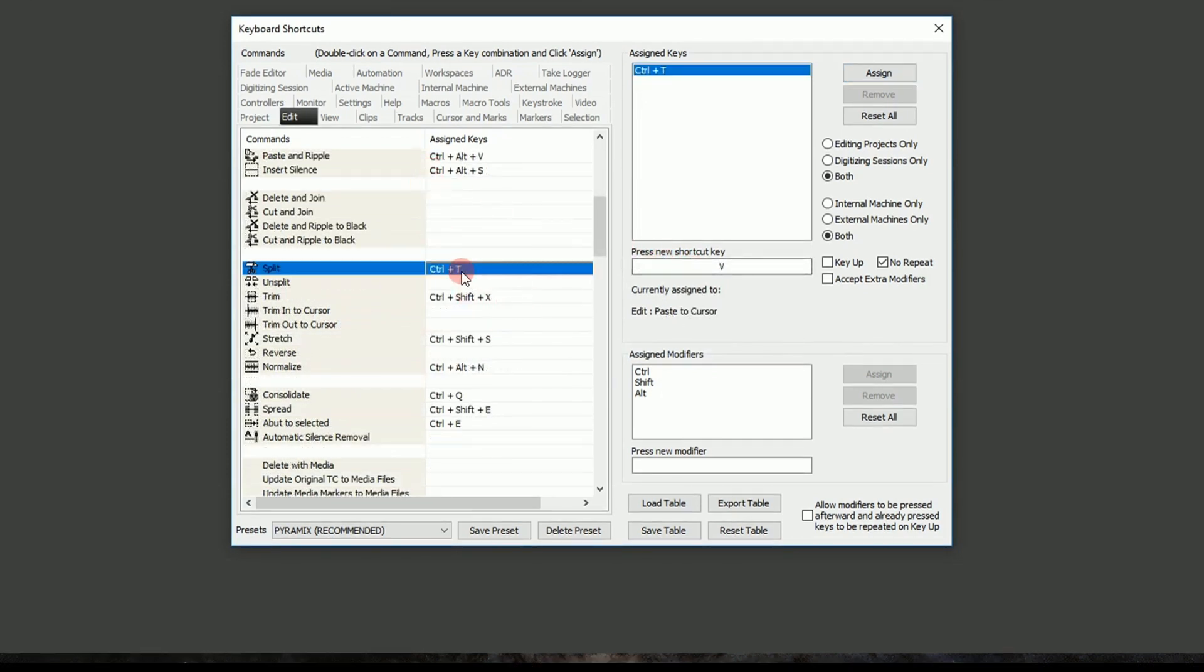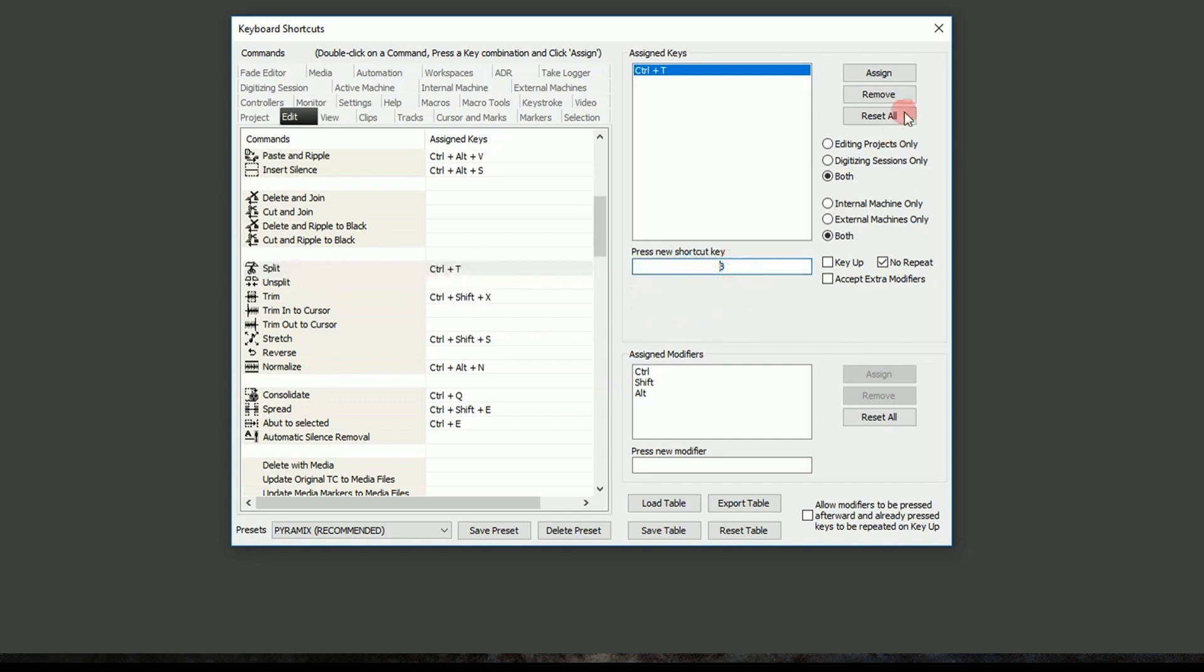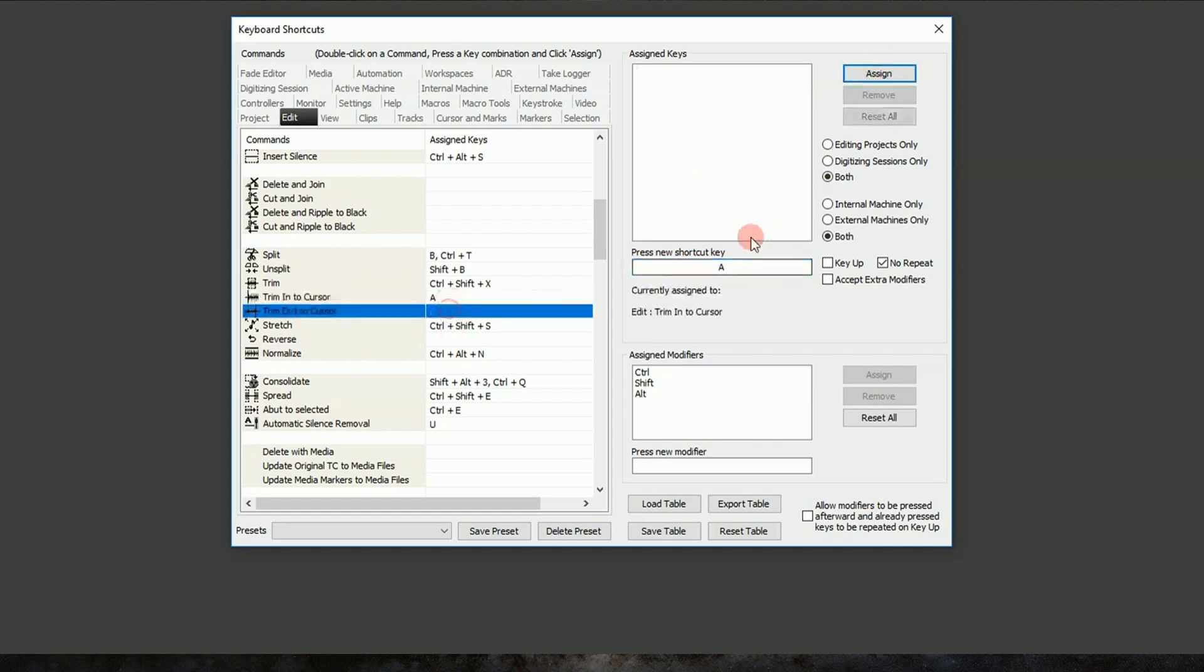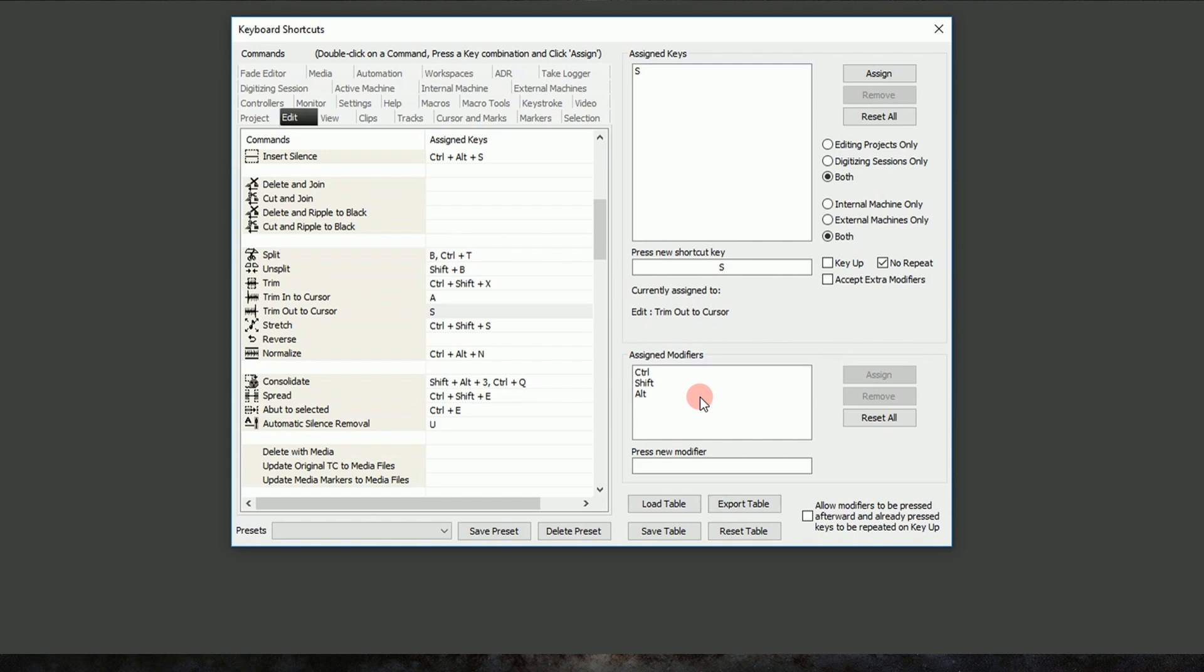While we're here, let's change Split to B, and we can also change Trim In to Cursor to A, and Trim Out to Cursor to S. Now that should be our basic clip editing functions handled, and we can learn Pyramix key commands from here on out.